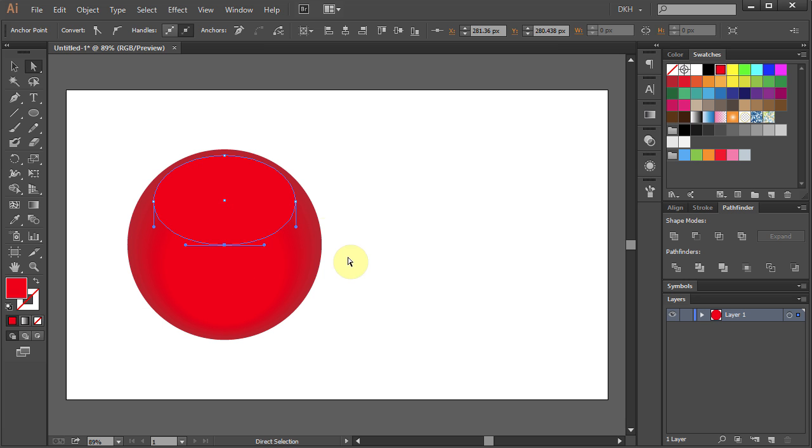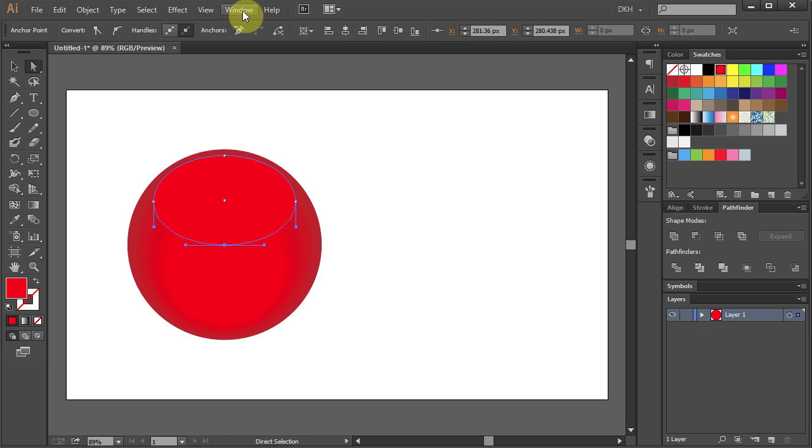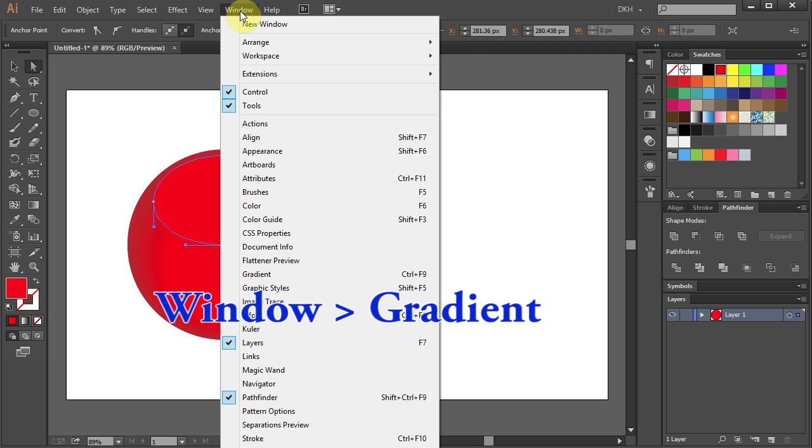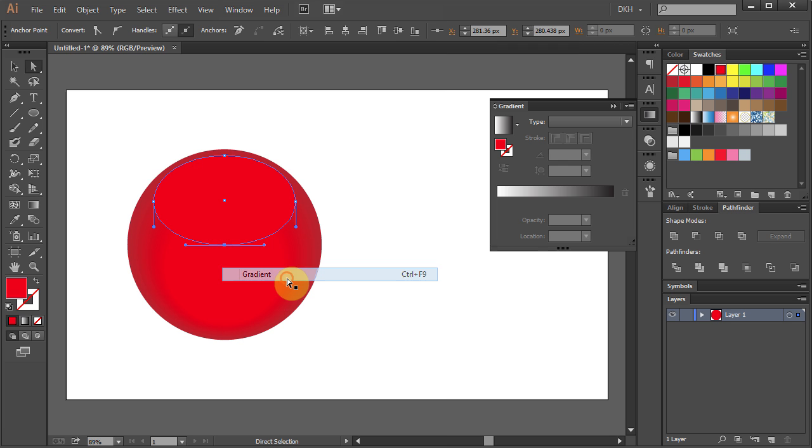Now we'll add a gradient to it. Open the Gradient panel. If you don't have it, go to Window and select Gradient. Click on the Black and White gradient.